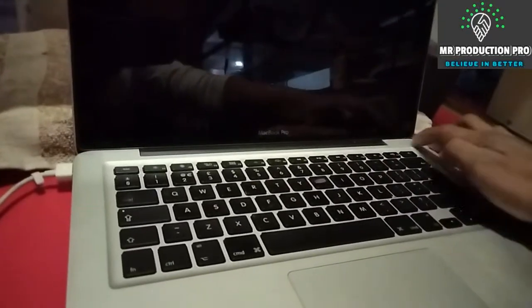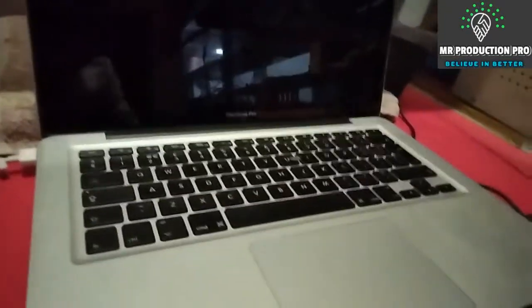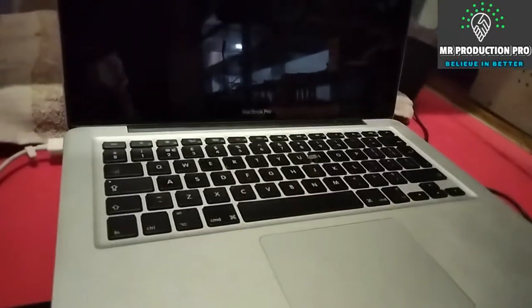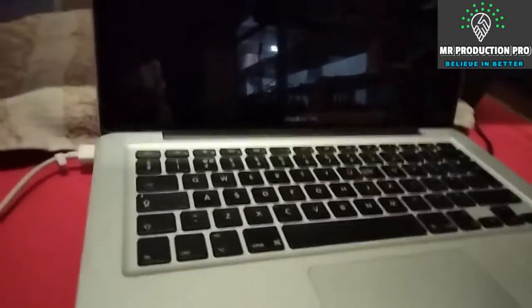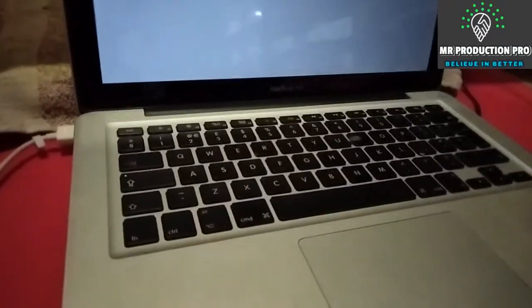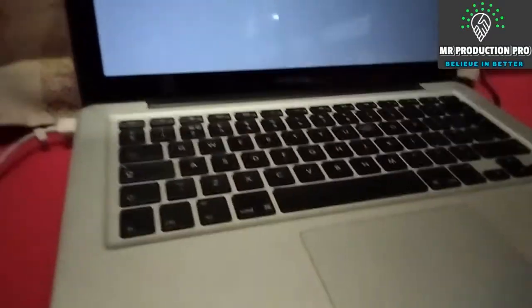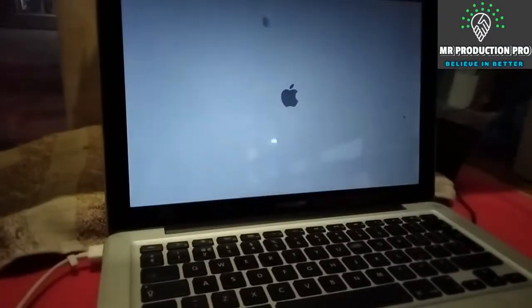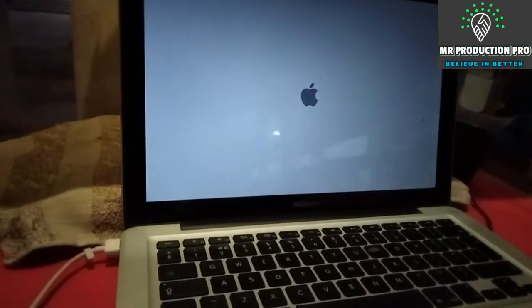Hello everyone, today I'm going to show you how to reset passwords for MacBook Air or Pro. As you can see, the MacBook is opening.